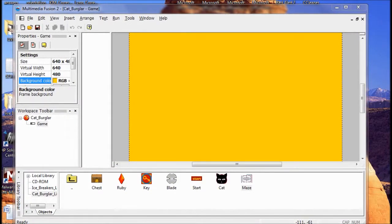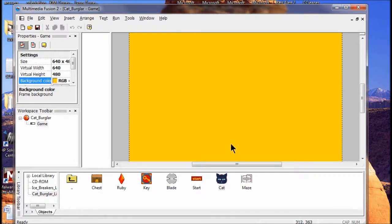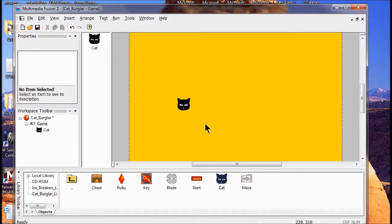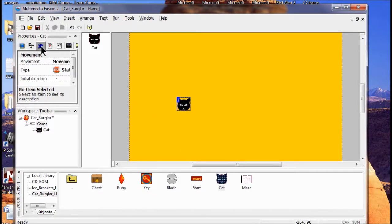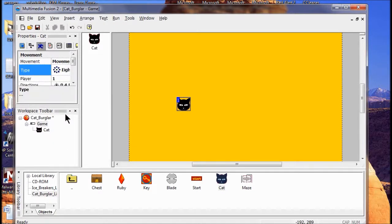We're in Lab 2. What I'm going to do is add the cat to the play area by dragging it onto the play area. Now I'm going to click the cat and add movement to it - it's currently static. I'm going to click and add the eight movements to it. Remember, the eight movements are for your arrow keys on your keyboard. The next thing we're going to do is add a maze to the play area.